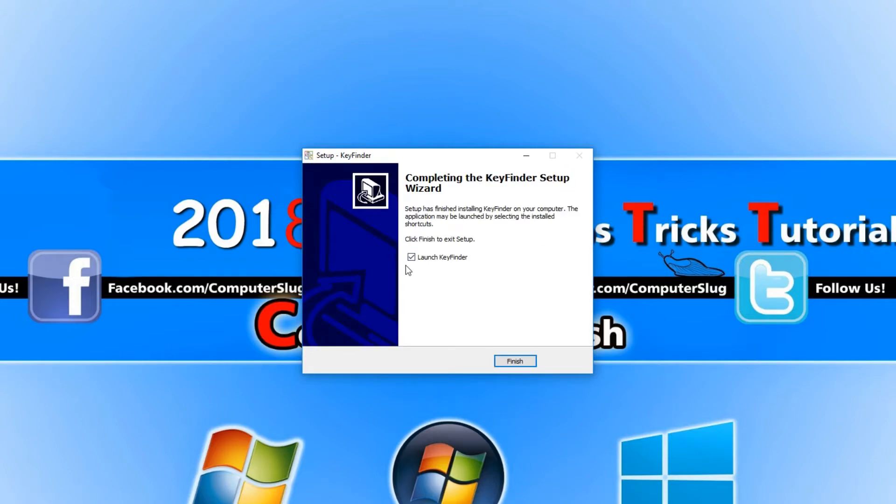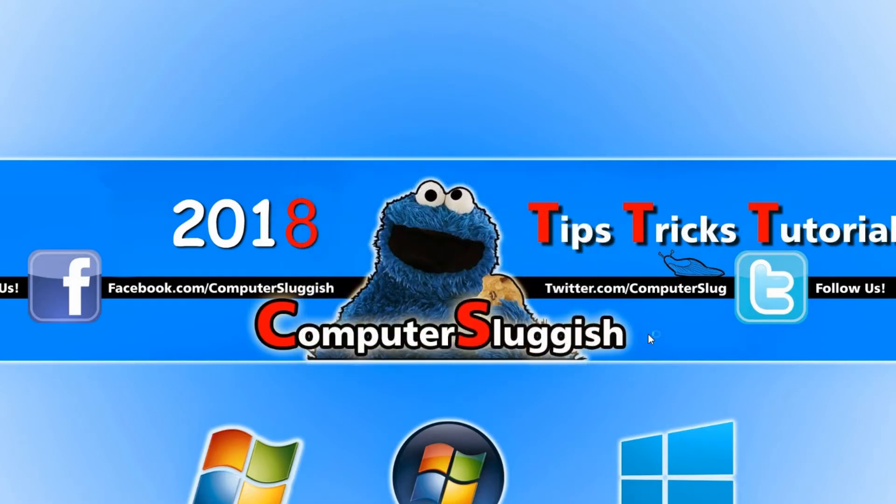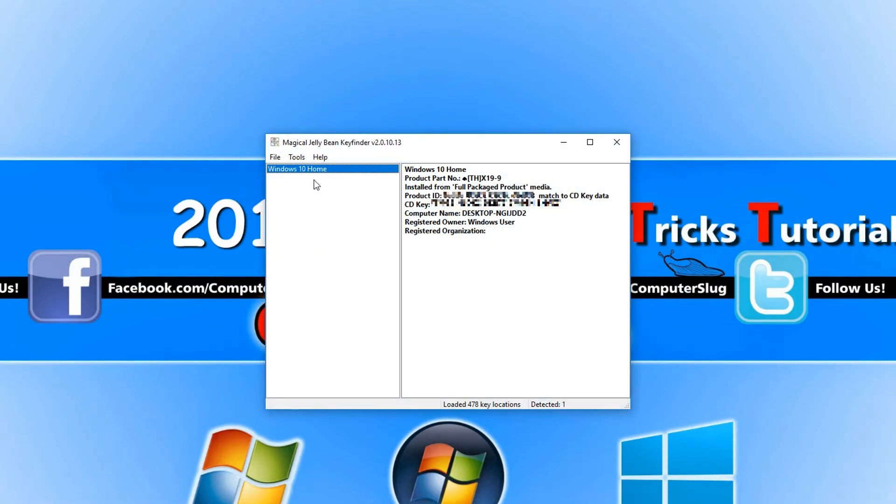Once it's finished installing, you can keep the launch Key Finder ticked and go finish. And there you go, it's as easy as that.